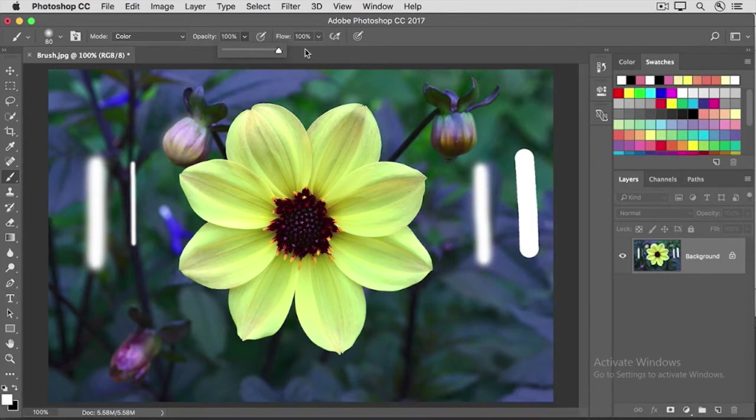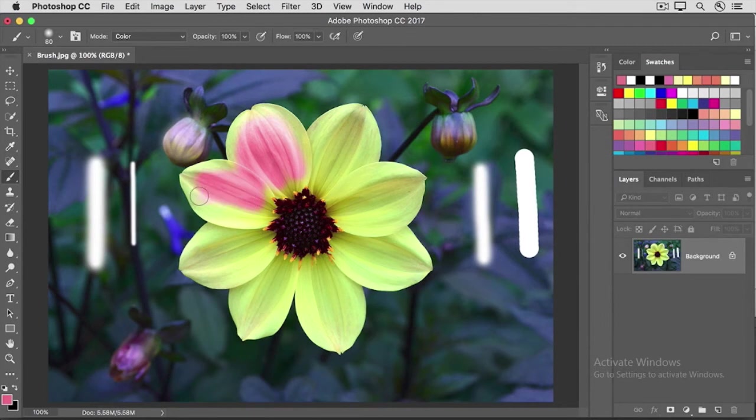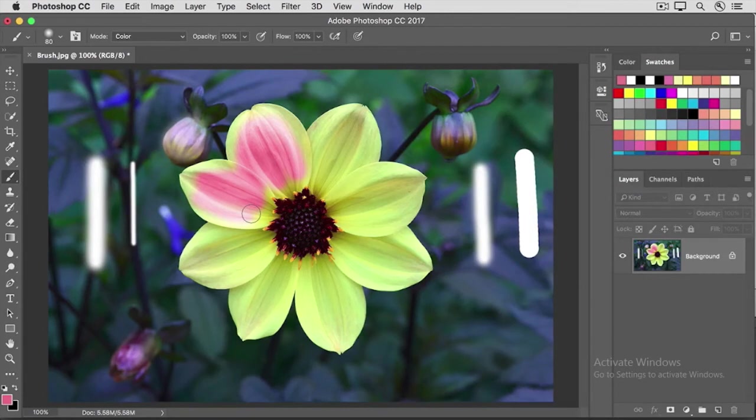And I'm going to select another color in the swatches panel, but you can use any color you like. Now, when I move into the image and I paint, as you can see, the brush isn't laying down flat paint. Instead, it's applying a color tint to the flower that lets the tonal values of the image show through, and this is very useful for changing the color of objects in photographs.